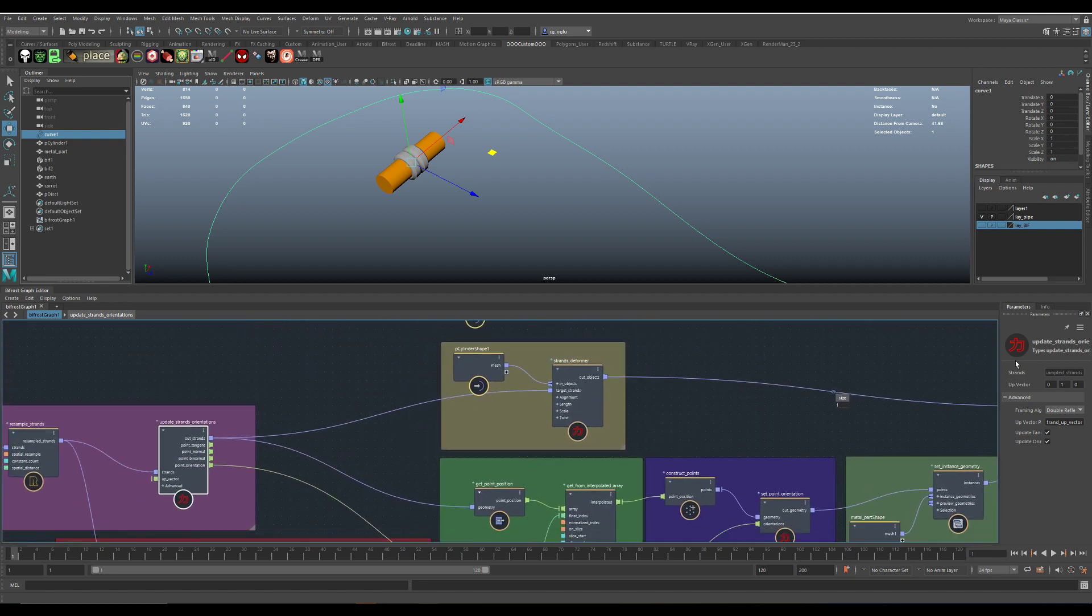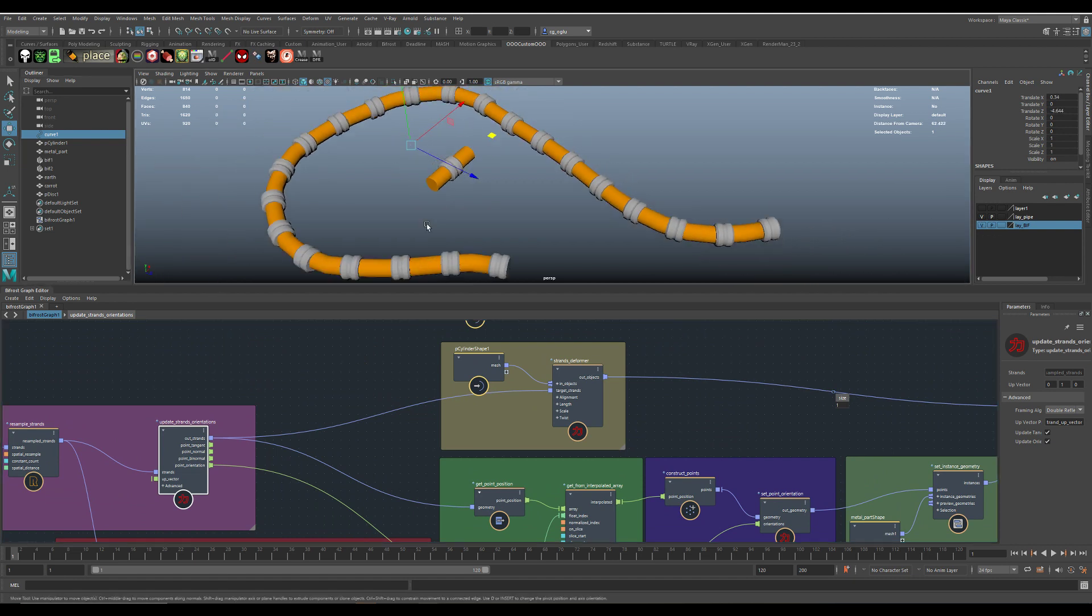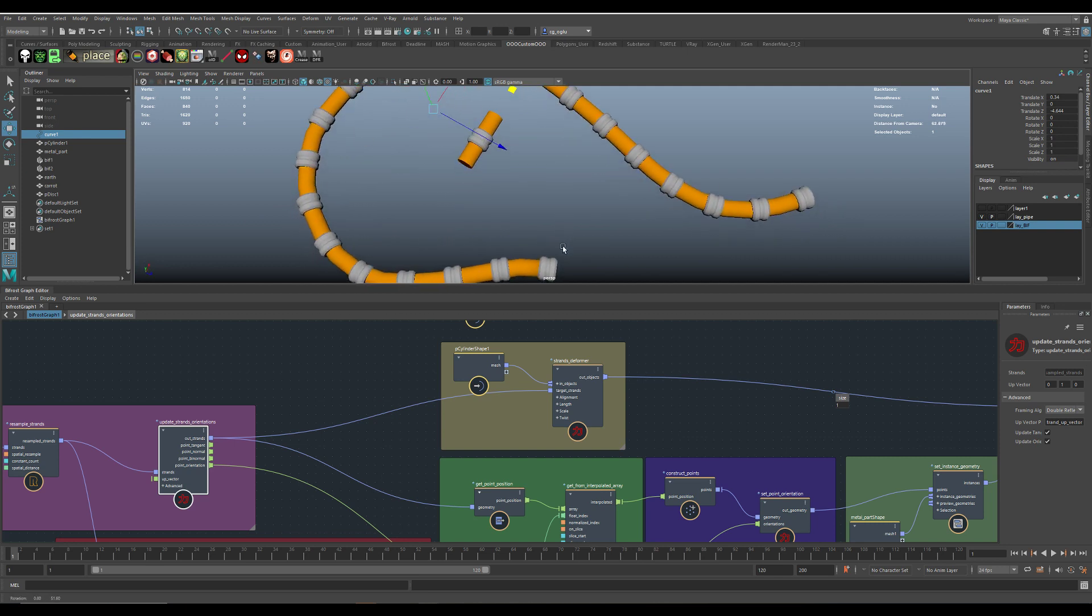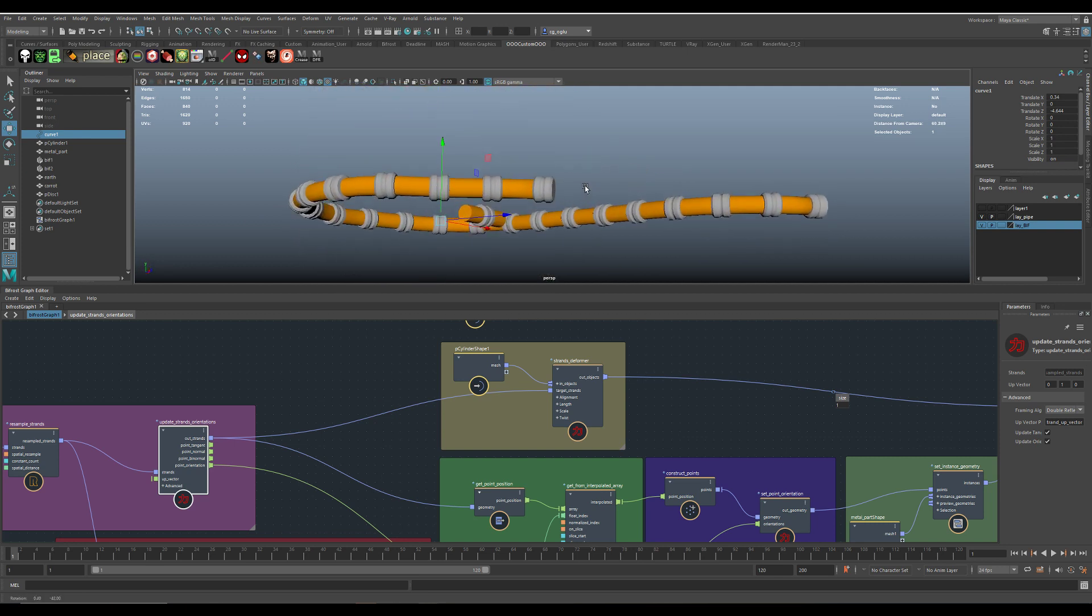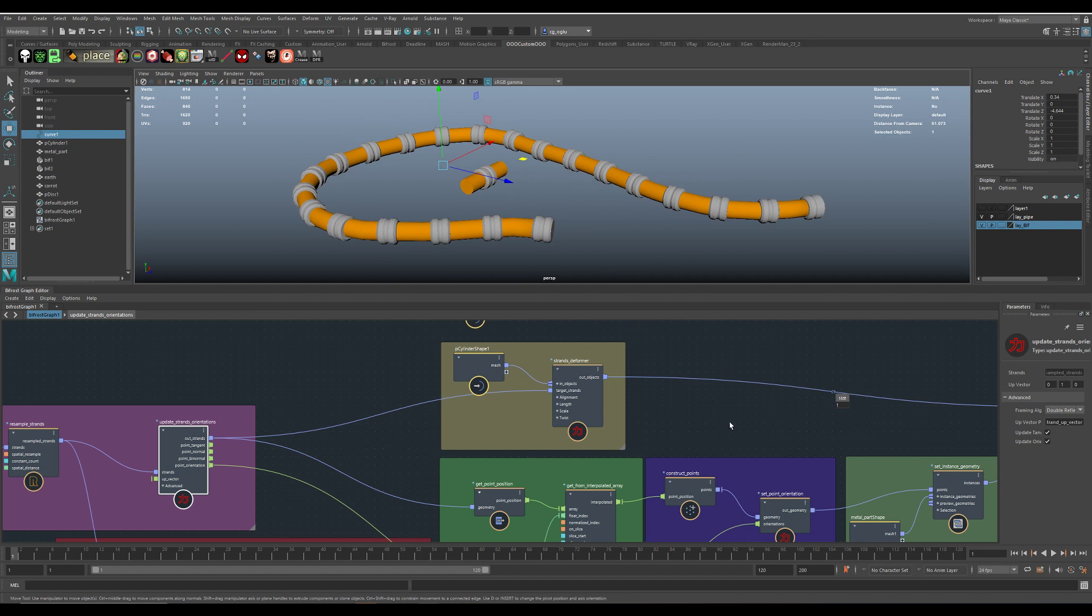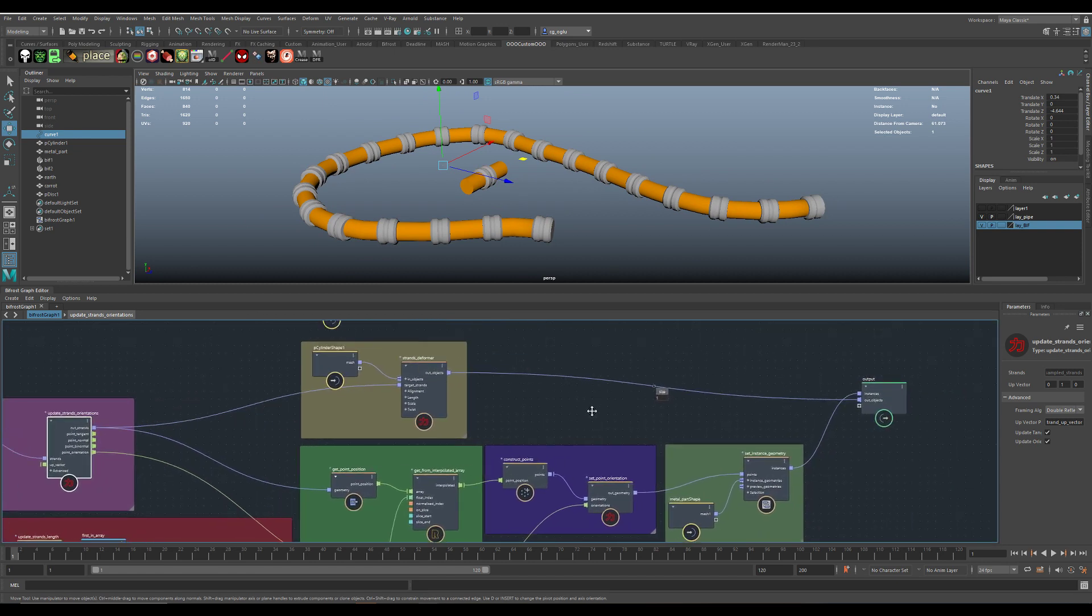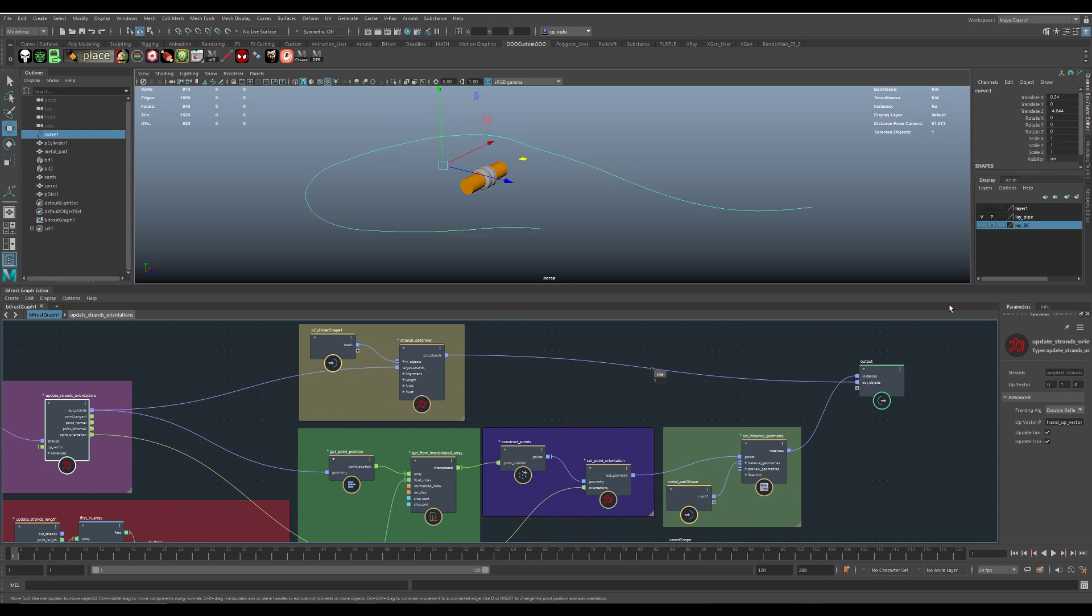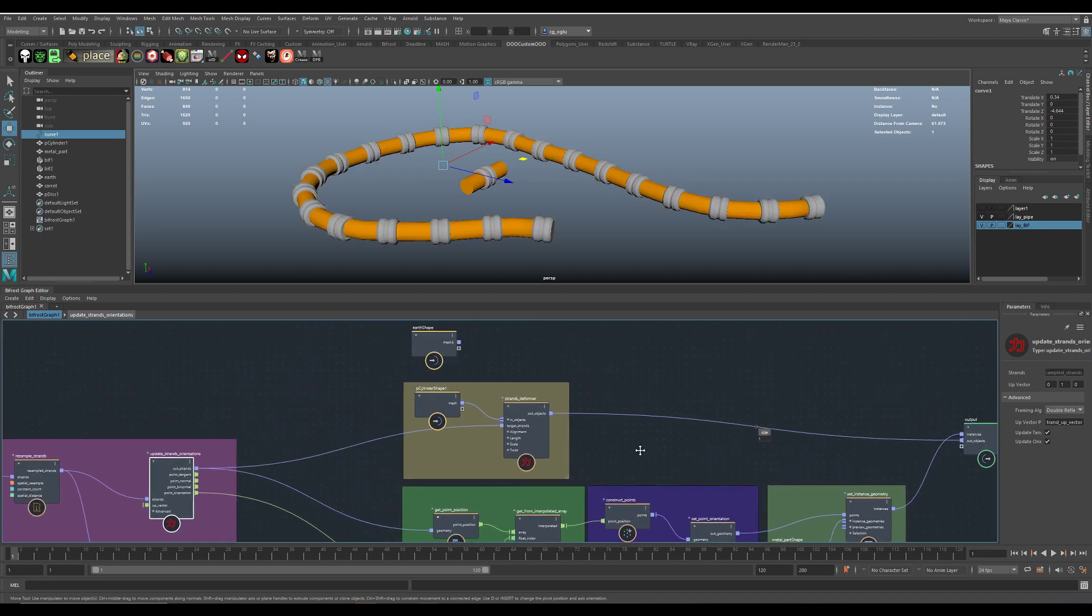And I can show you here. This is the Bif shape. This is what Bifrost is creating here. And I thought it would be cool if I would do some other thing with it.